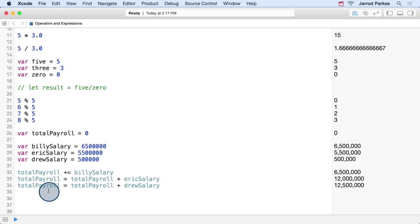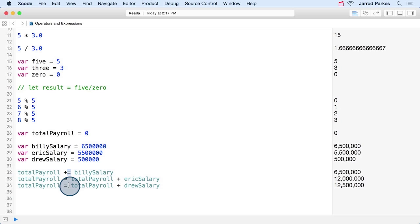While this may be confusing at first, let's look at how the operator reads from left to right. First, we want to add to our existing value, and then we want to assign.